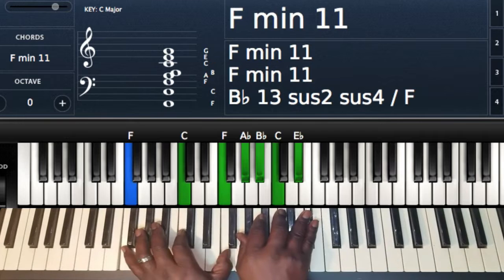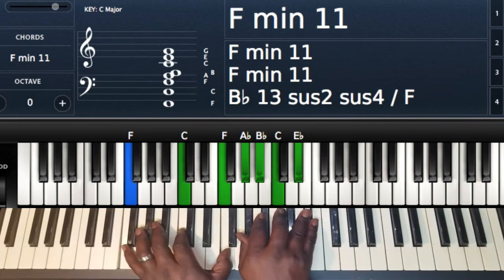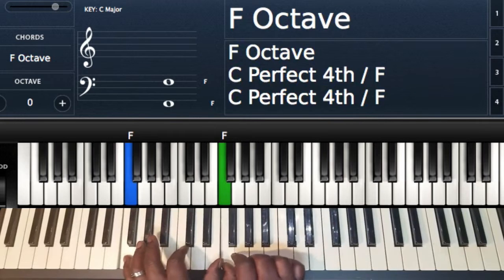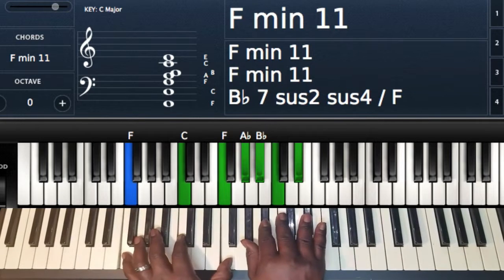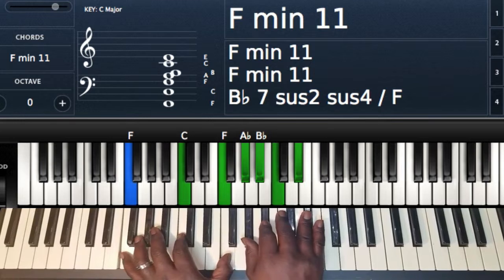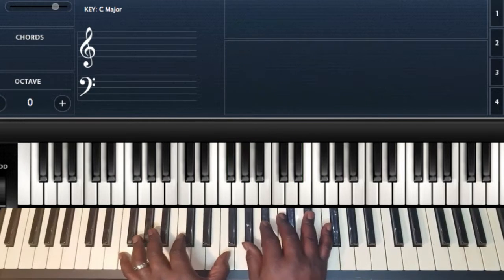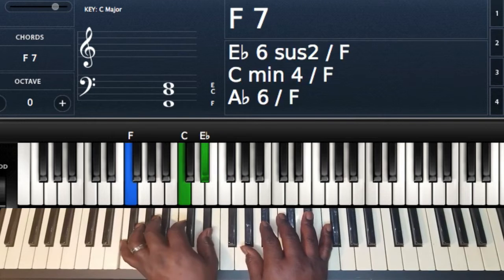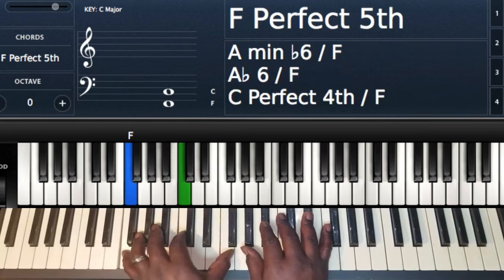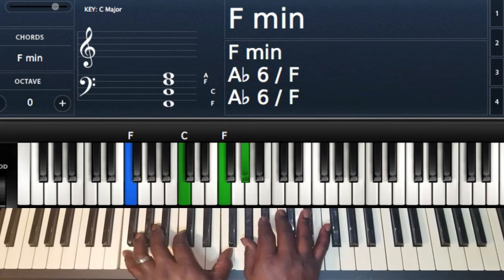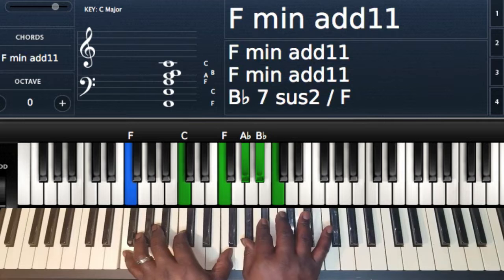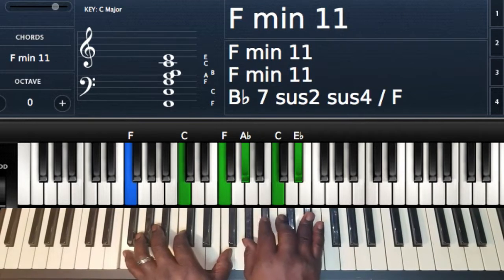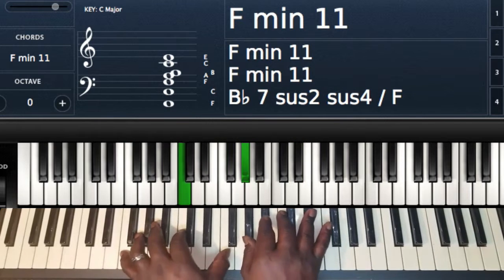So we're in E-flat. In the key of E-flat, our F is our two chord, so we're going to play F minor 7, or F minor 11. Left hand: F, C, and F, or you could play E-flat, but I'm playing F, C, and F. Right hand, I'm playing A-flat, B-flat, C, E-flat. So I'm playing an A-flat major chord, adding that 11 right there.